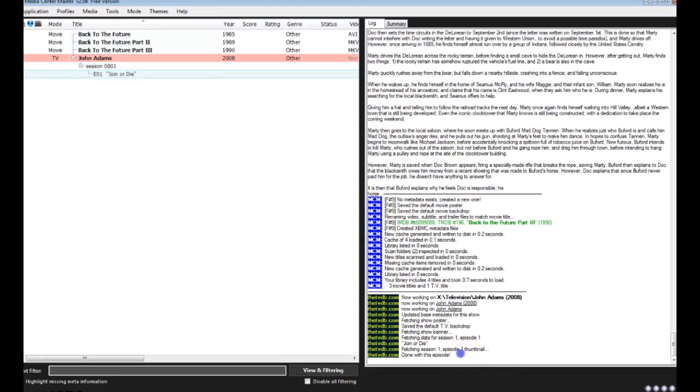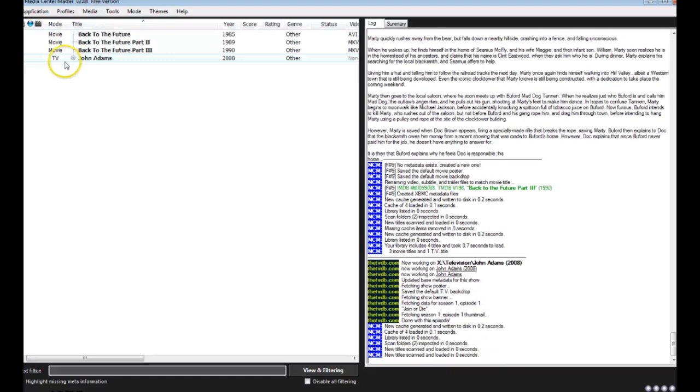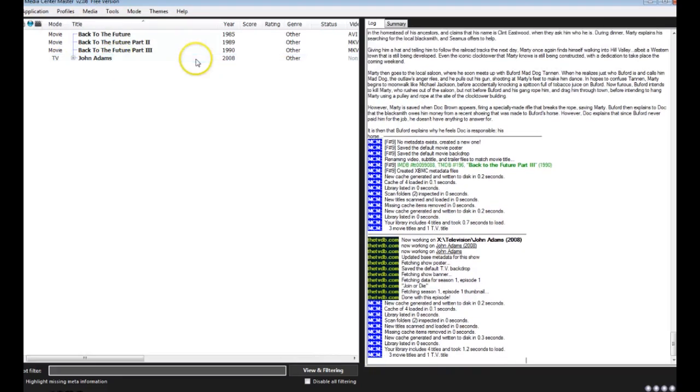As we can see, done with this episode, it was able to find episode one called Join or Die. So if we refresh our list again, this will now be white, meaning we have all the metadata that we need for that show.